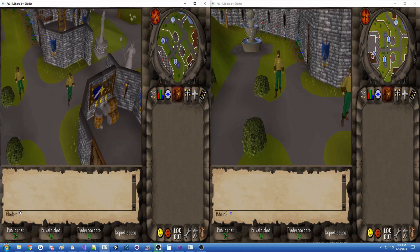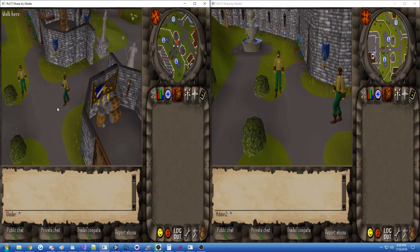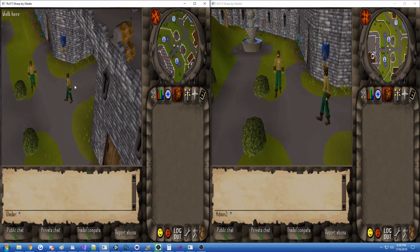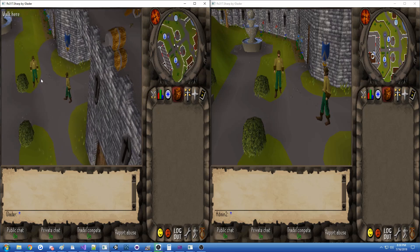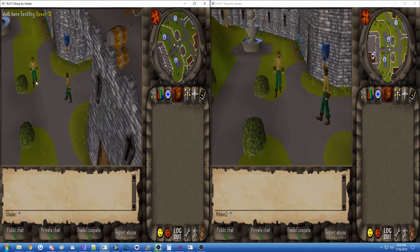The displayed name is different from the account name — it doesn't have to be, but it just happens to be that accounts are separated from characters in this design. On this client we can actually right-click and see the player's info.